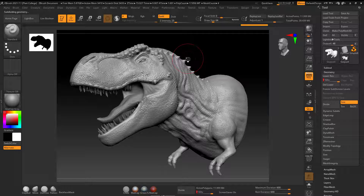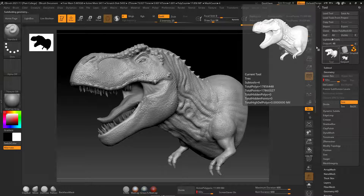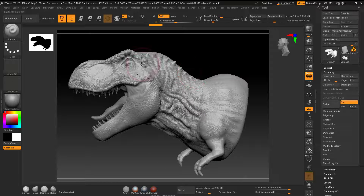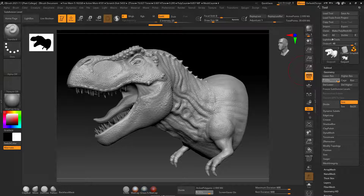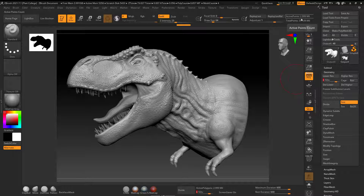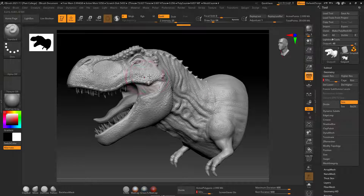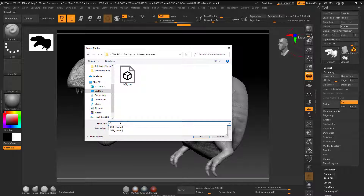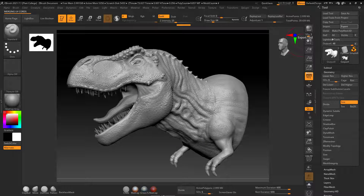For the high-poly export, the model is about 12 million polygons. Dropping one subdivision level to around 3 million shows almost no visual difference, so exporting that level is fine for faster processing. Export and save to the Substance Normals folder as 'obj_high.'